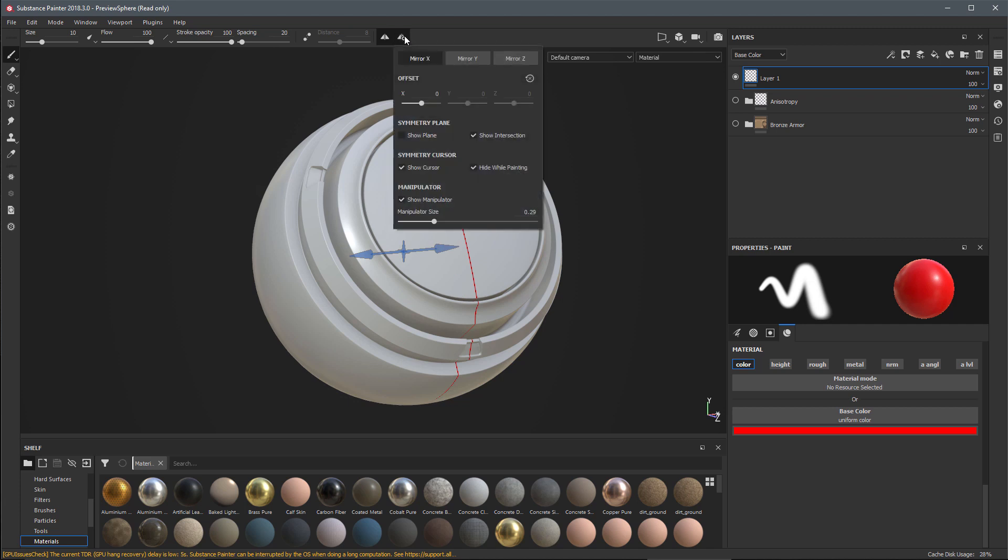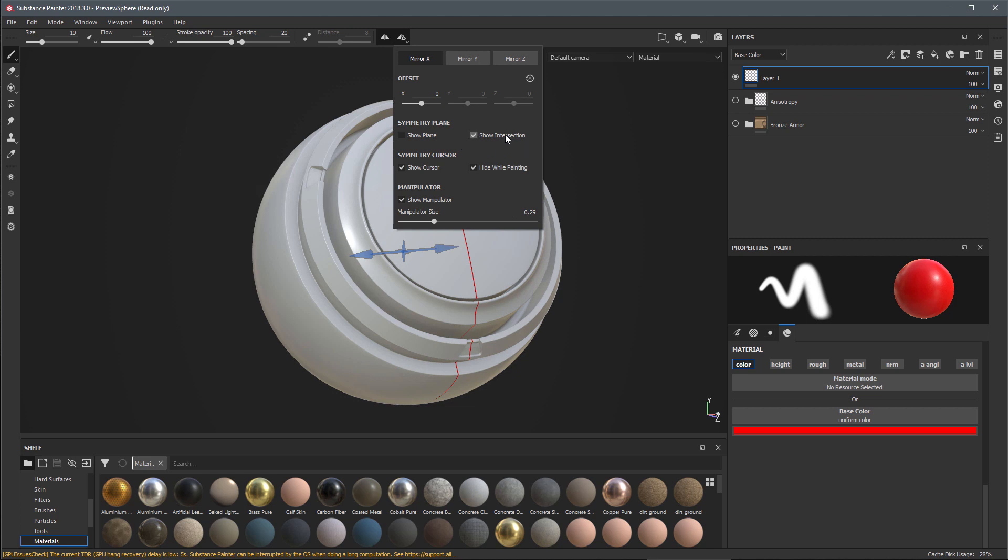If we come over here to our symmetry options I can also choose to enable the symmetry plane. I can also toggle the visibility of the intersection as well, so let's turn off the plane and just use the show intersection.